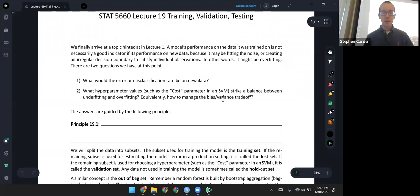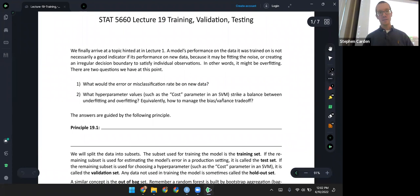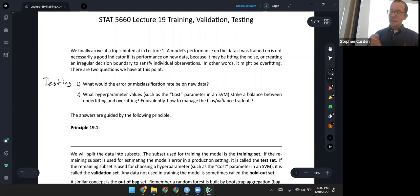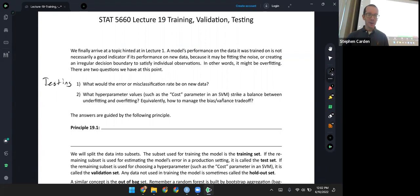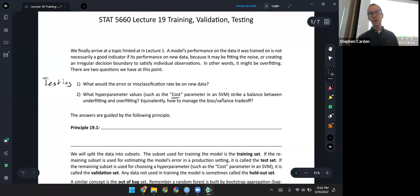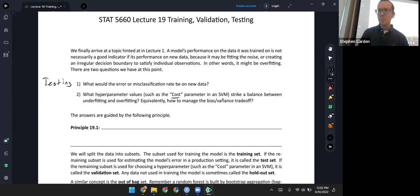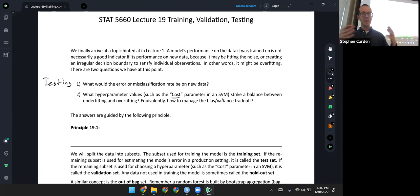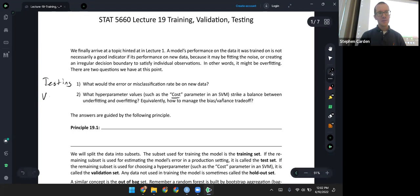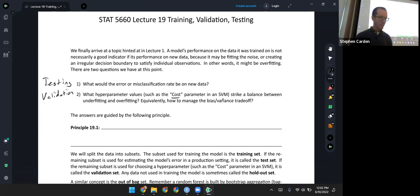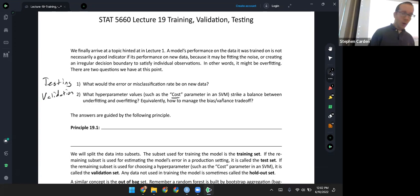We can think of this along two lines. First, what would the error or the misclassification rate be on new data that the model has not been trained on? This is usually referred to as the issue of testing. The second question — which is the one we're going to focus on more today — is what hyperparameter values, such as the cost for a support vector machine or K for K nearest neighbors, are going to strike a balance between underfitting and overfitting? Equivalently, how can you manage the bias-variance tradeoff? Answering that second question is usually referred to as validation, and we're going to focus on the validation approach in lecture 19.